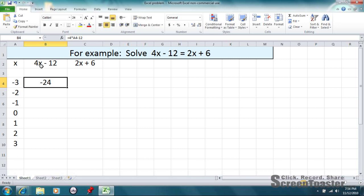So, notice if we did put negative 3 in here, it would be 4 times negative 3, which is negative 12, minus another 12, which is negative 24.